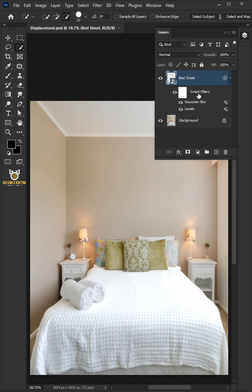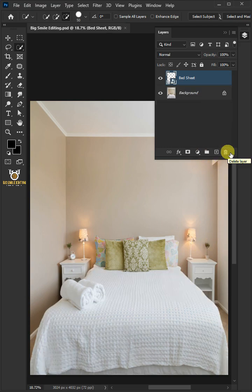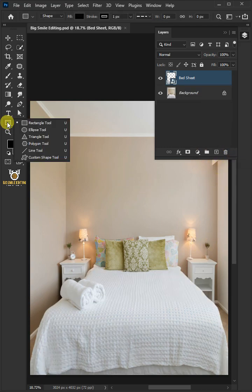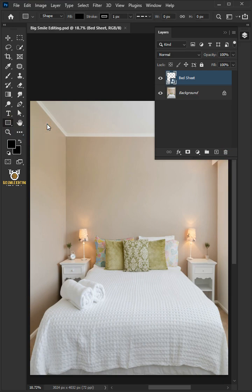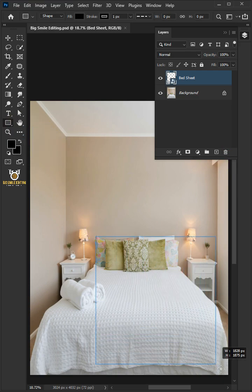Now delete this Smart Filters. Then from the toolbar, select the Rectangle tool and click and drag to draw a rectangle.